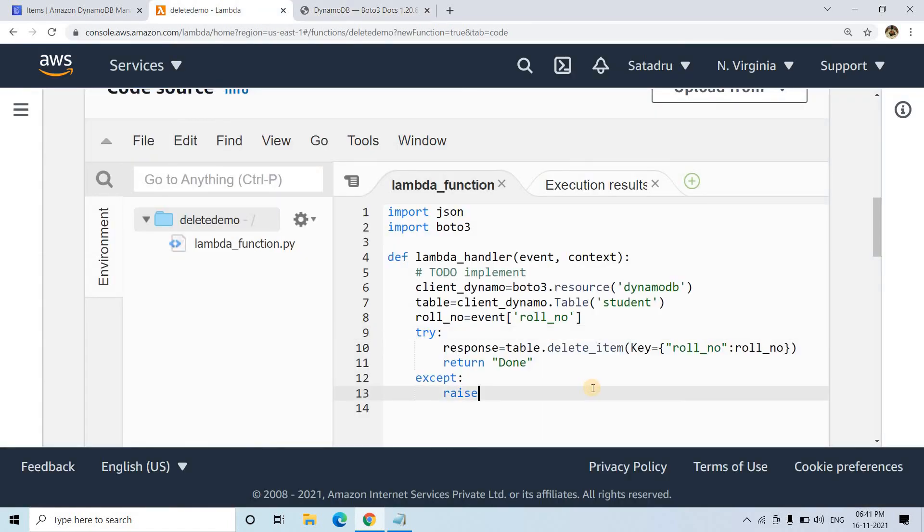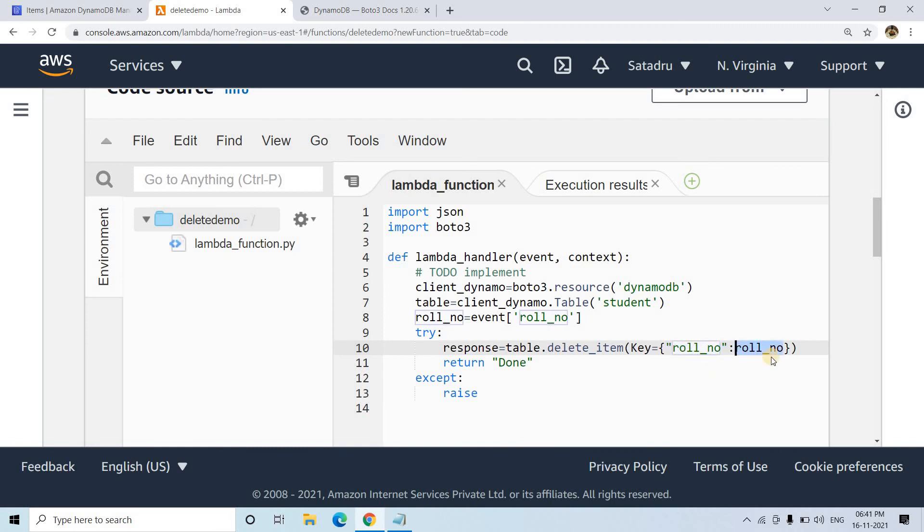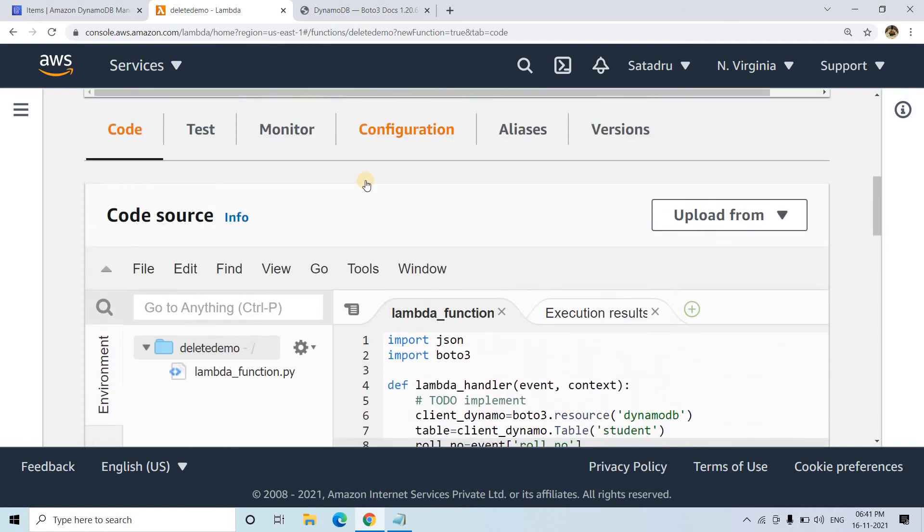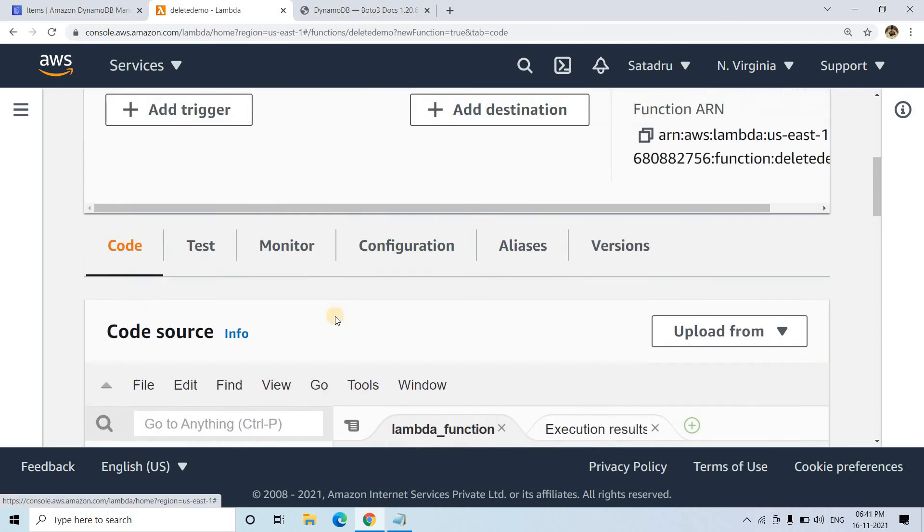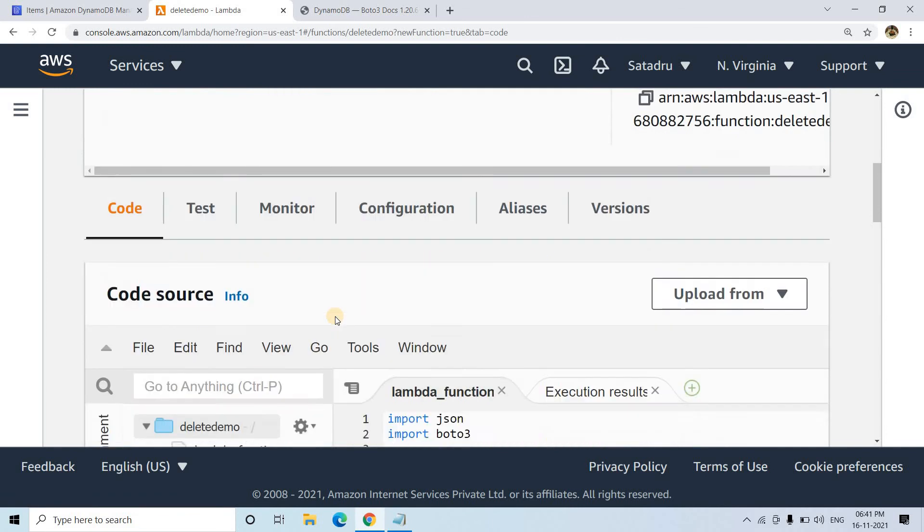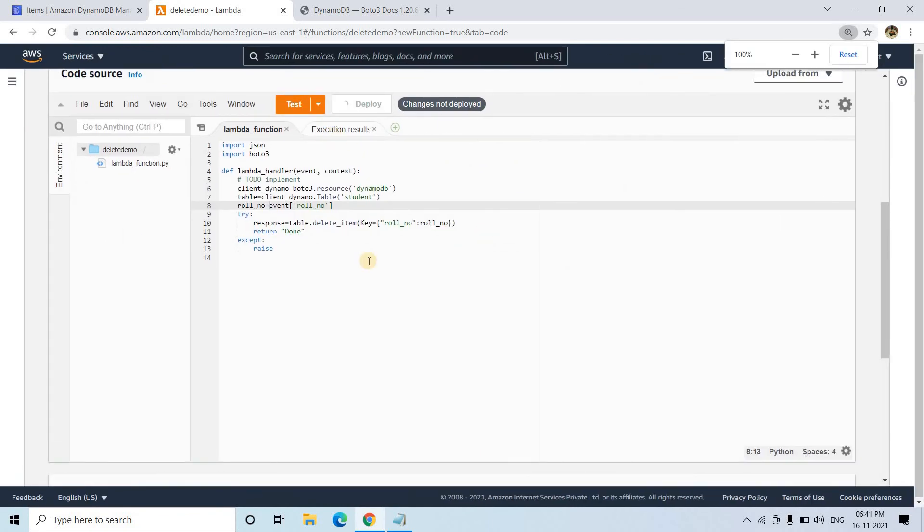In our case, there's no sort key, only a single primary key—the role number we defined while creating the table. We're passing that role number, and based on that, it will delete the item. This is pretty much it. I'm putting it inside a try-catch block for error handling. Then I can simply click on deploy.